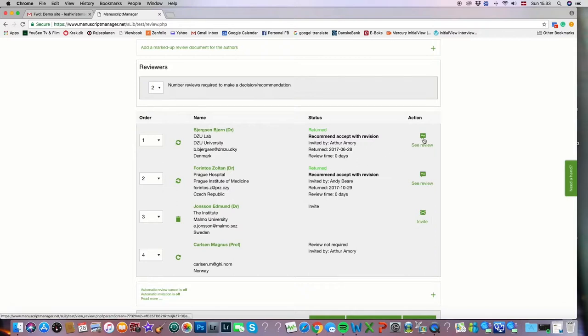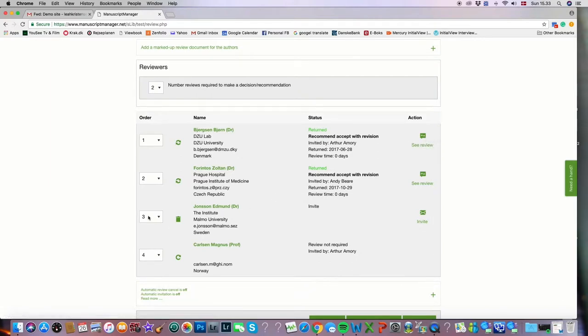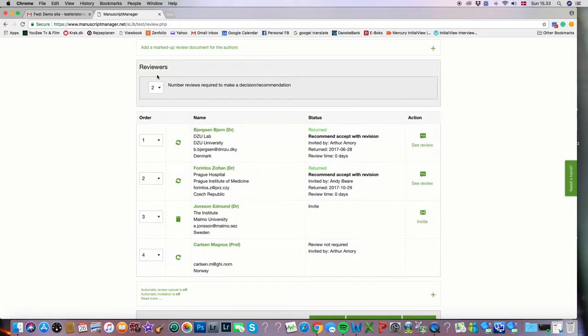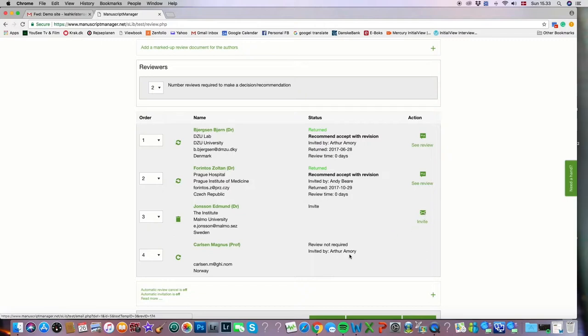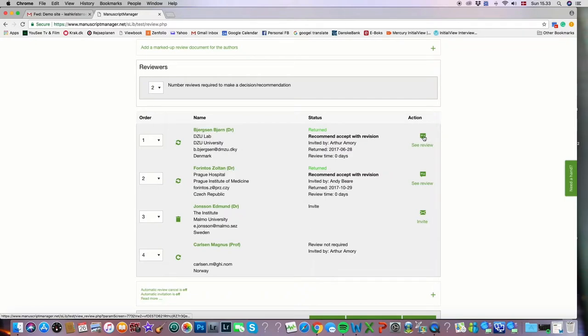And in the far right we can see the details of those returned reviews by clicking this little button that says see review. The third person on the list could be invited if necessary, you can see the little invite icon. But because we've reached the required number of reviewers, it's not necessary to invite that person nor the fourth person on the list. So we'll focus on the first two reviews and we'll go in and read the details of them.